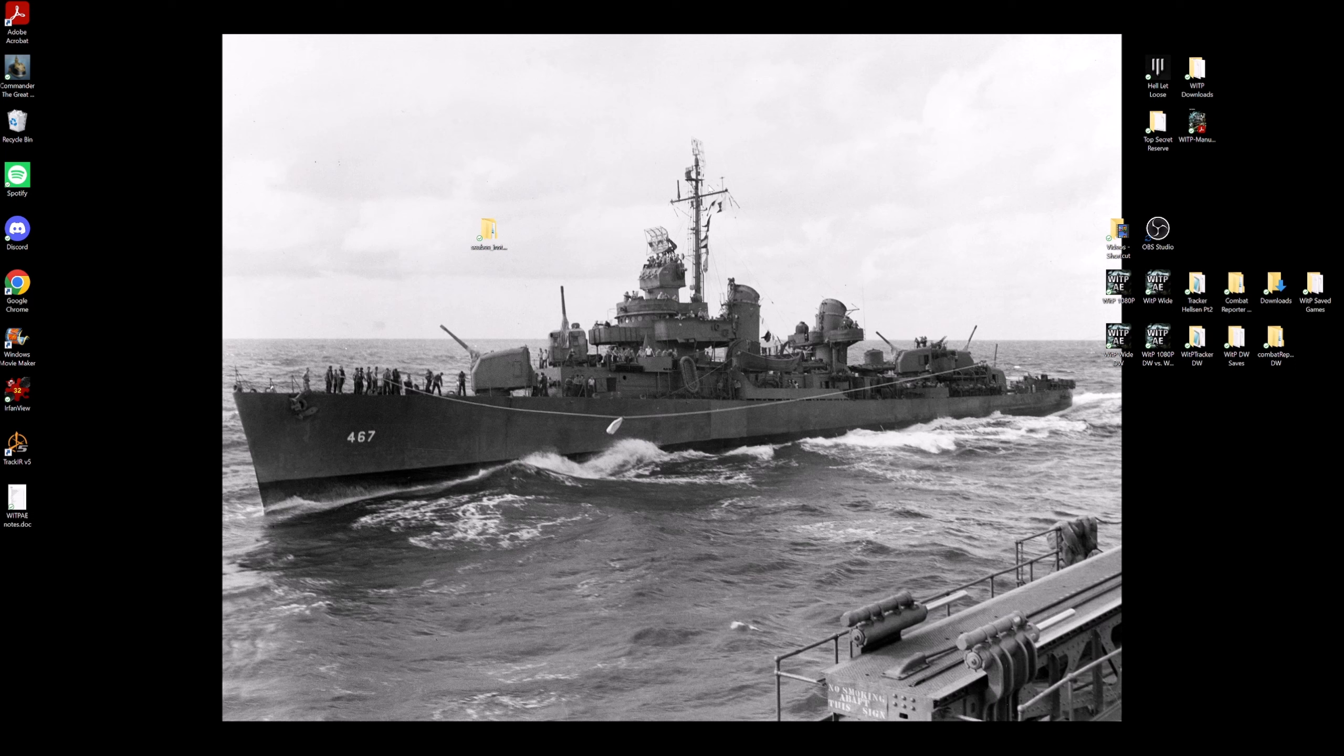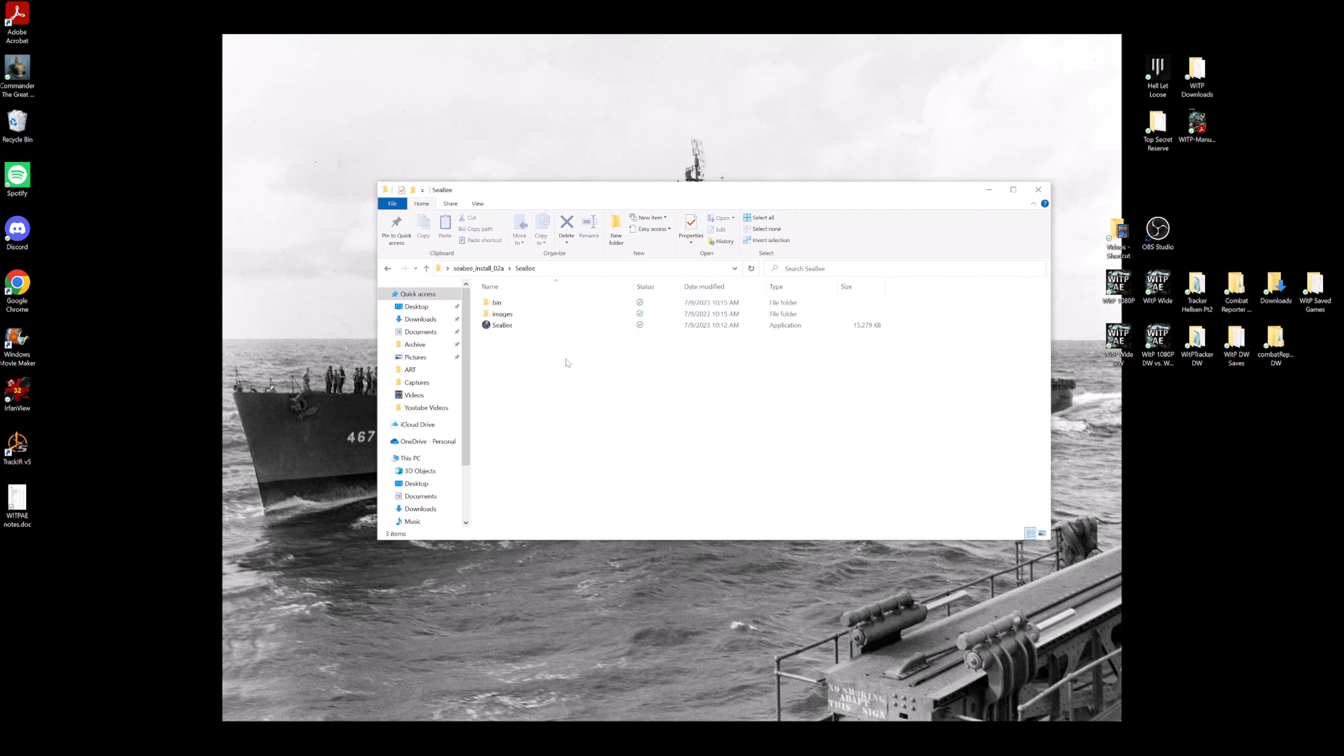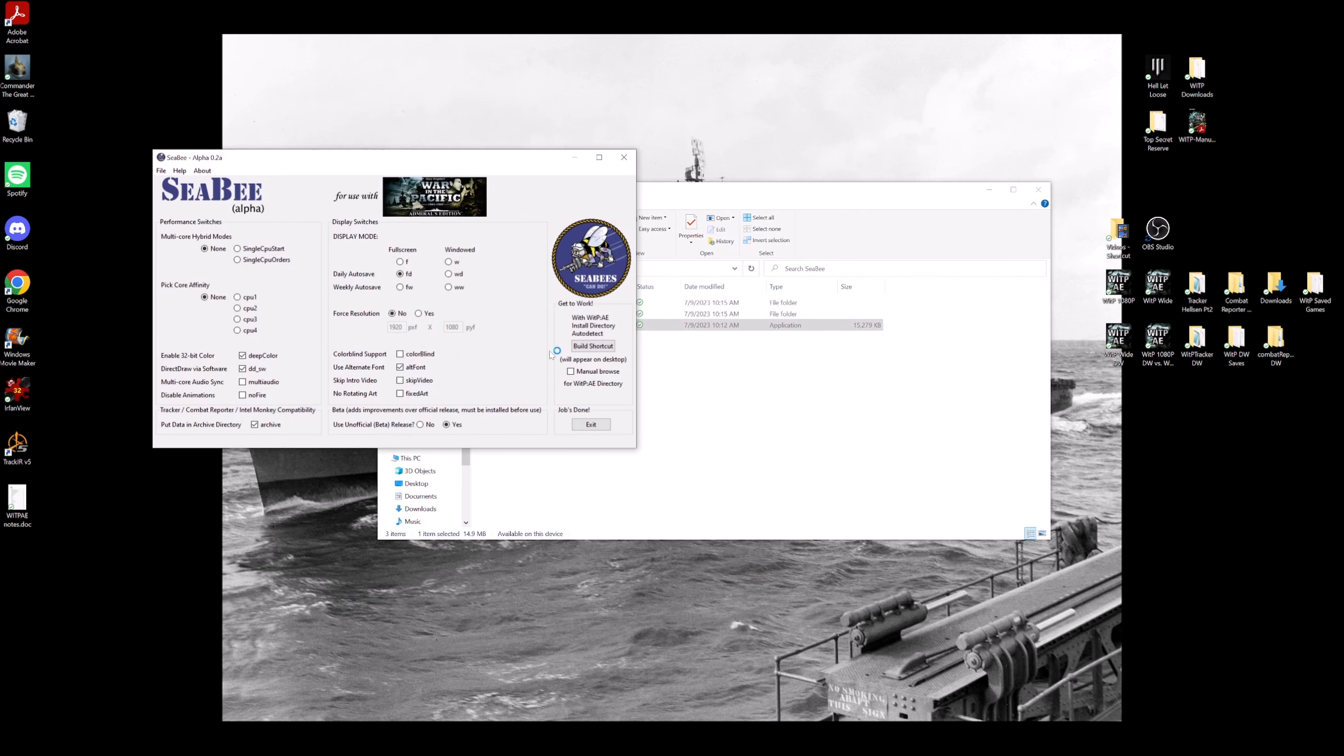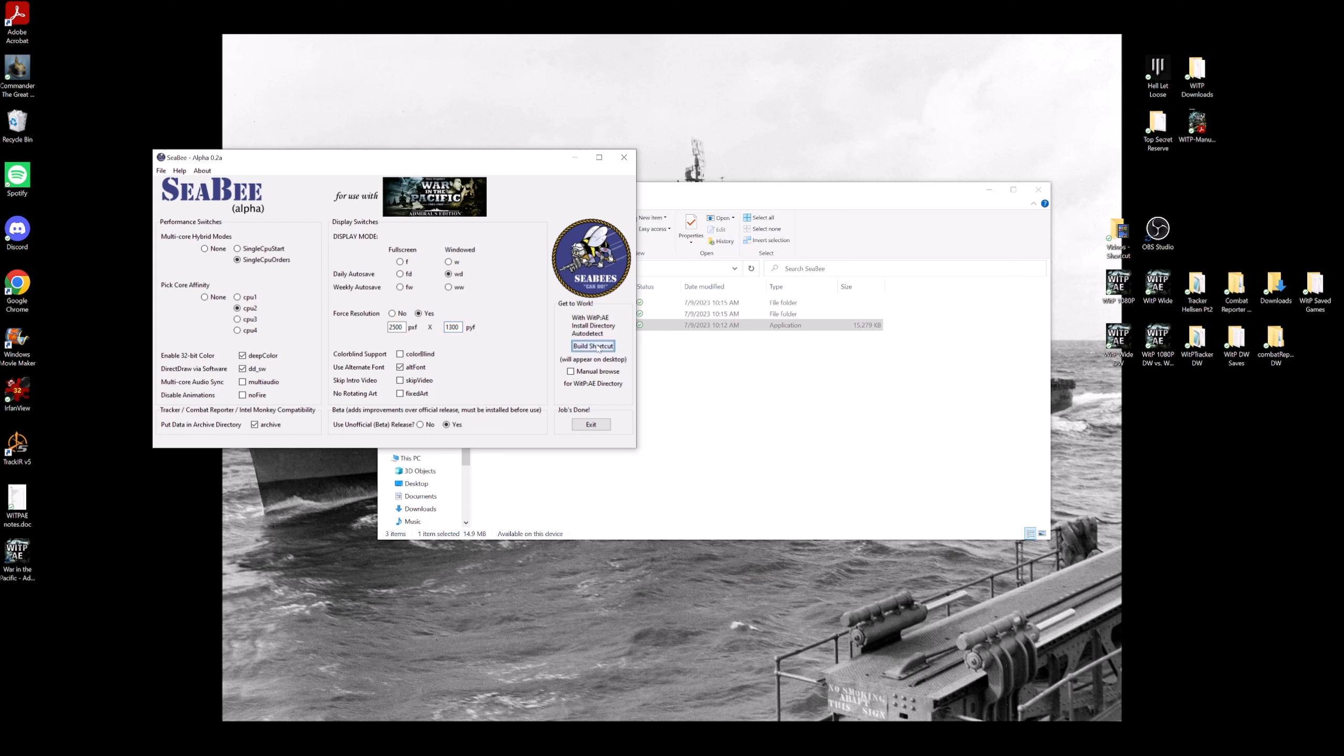I would launch CB again. I would just go ahead and re-enter all the options that I want. And I would try something a little bit bigger. Let's go, I don't know, 2500 by 1300. I don't know. I'm just guessing here, guys.